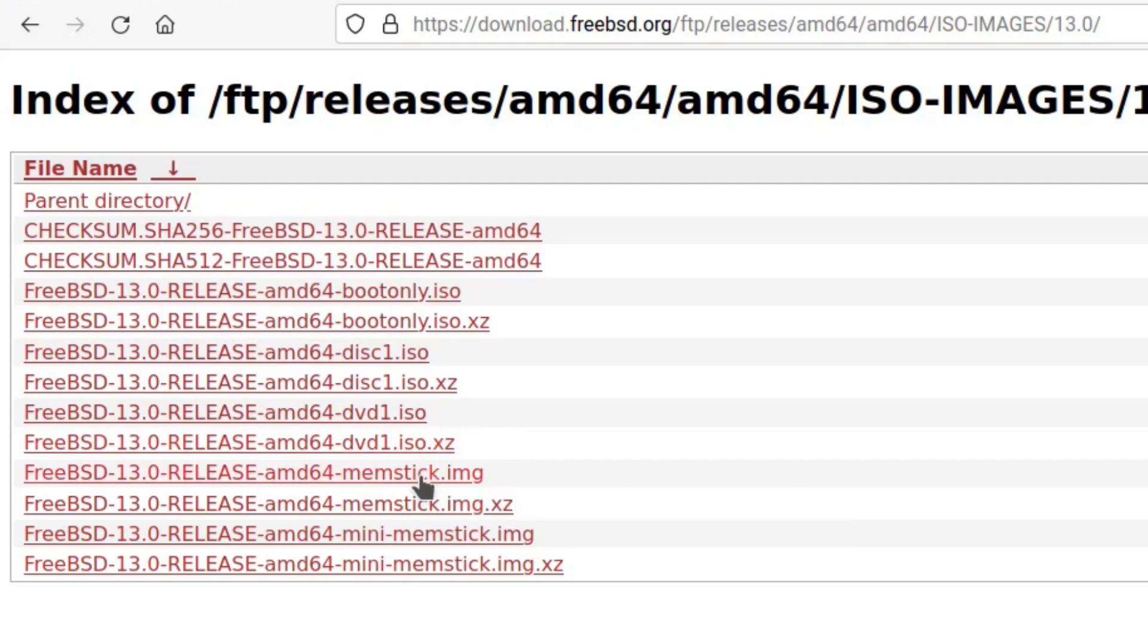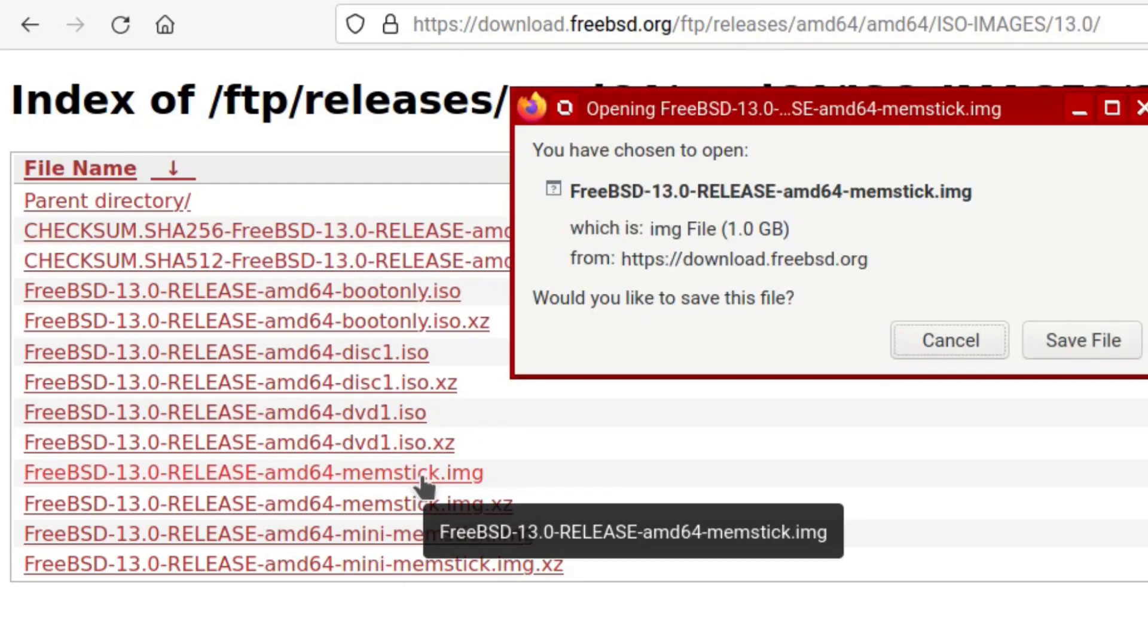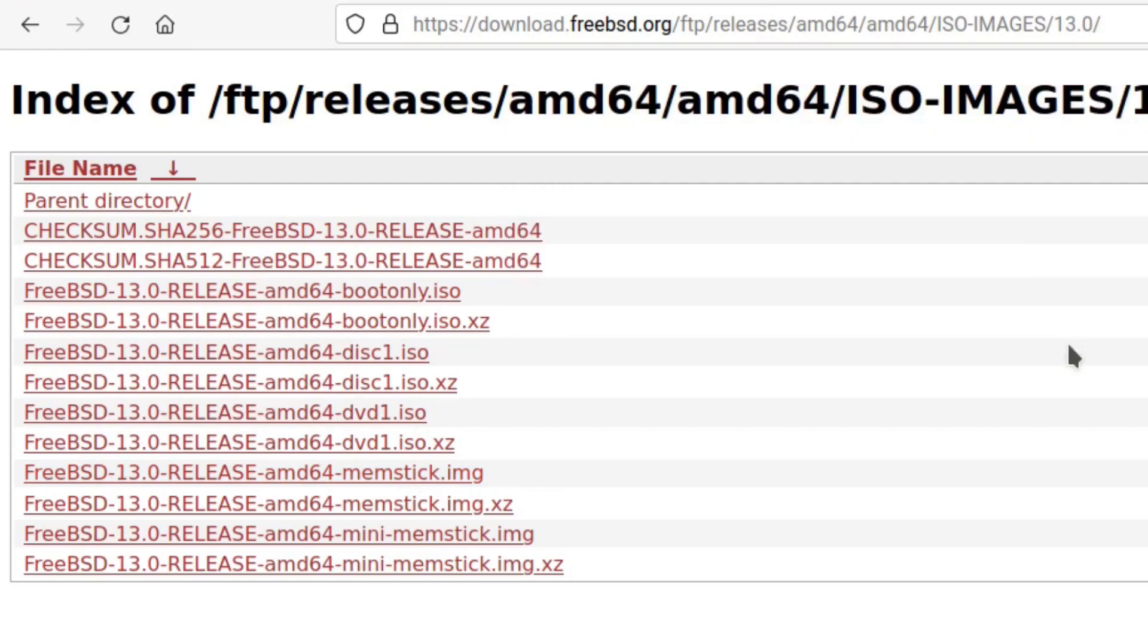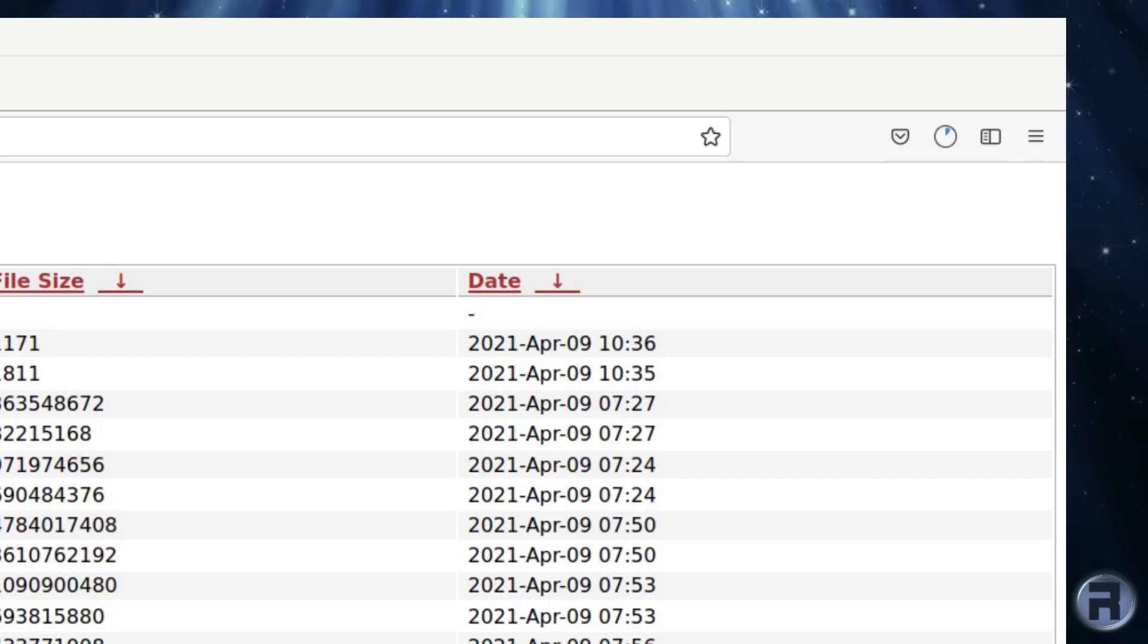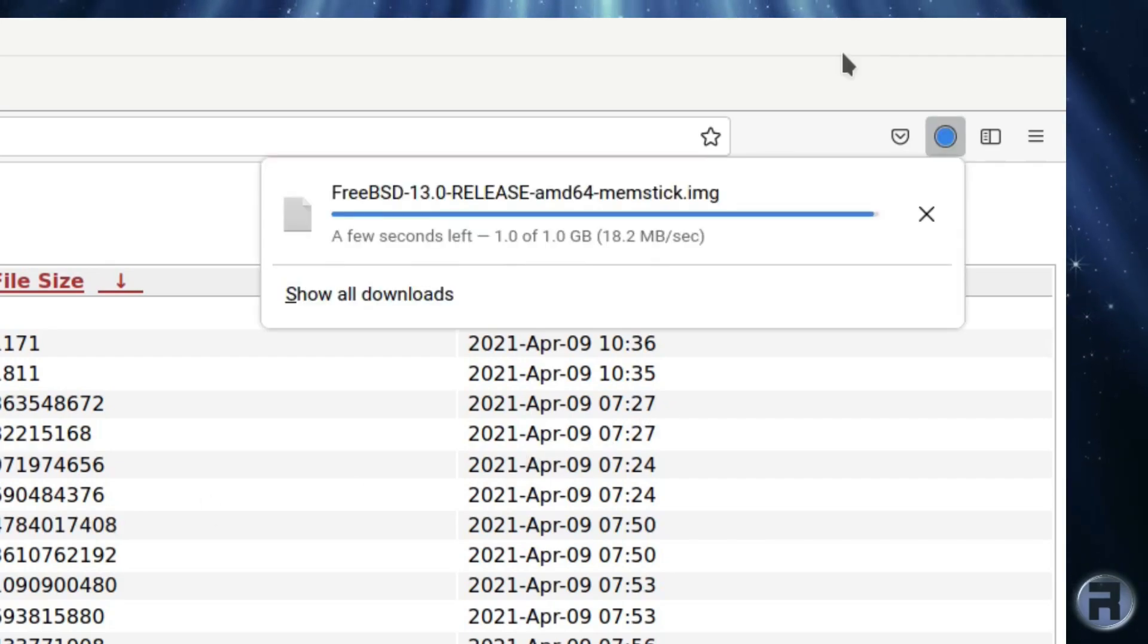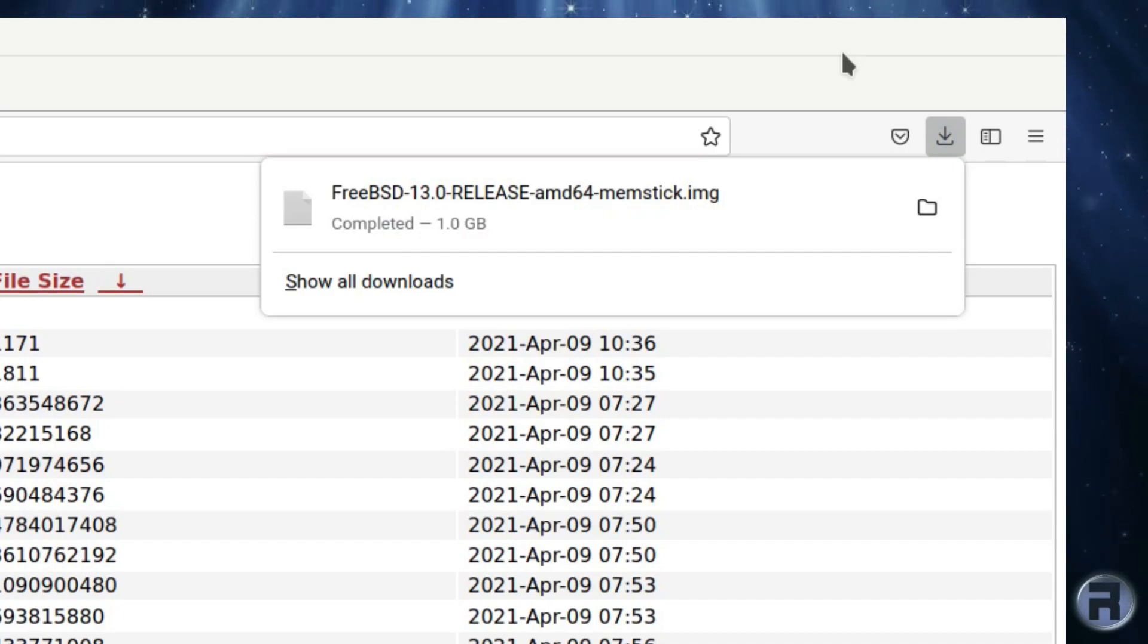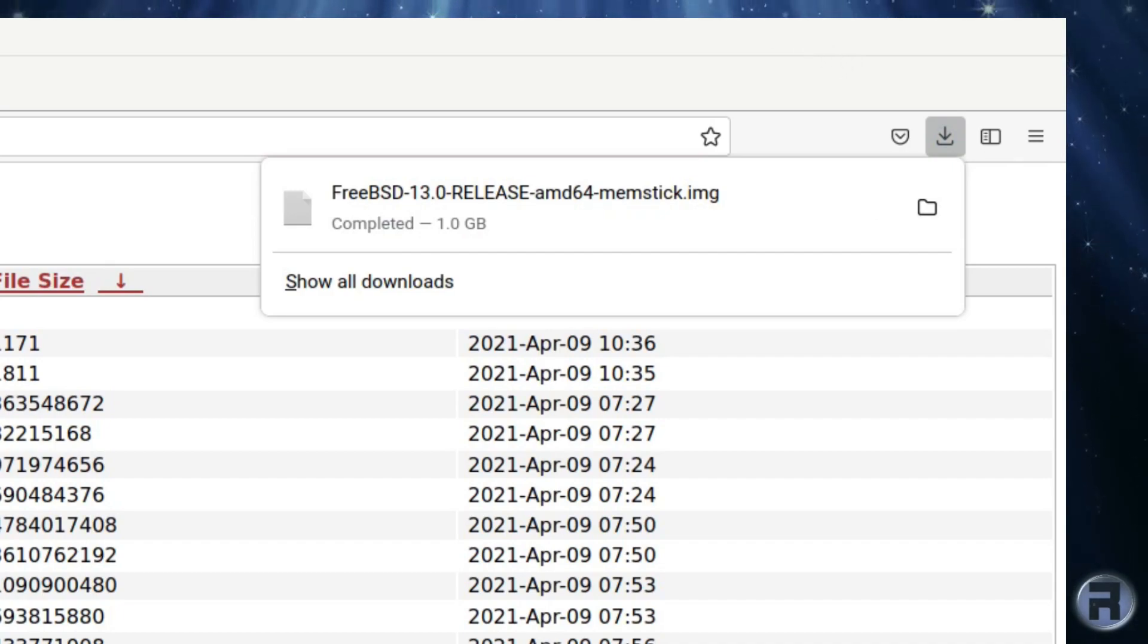So we will select the AMD64 memstick file, as we are writing to a USB storage device, and it is optimized for that, which will bring up the save dialog. Save to the location you want, and remember this location, as you will need it later when we begin the writing to USB process. Once the download has been completed, change to the folder where it was downloaded, or find the folder through the dialog in your app of choice.